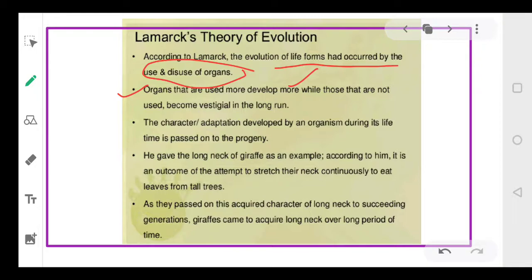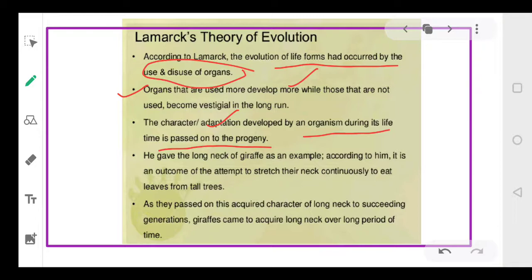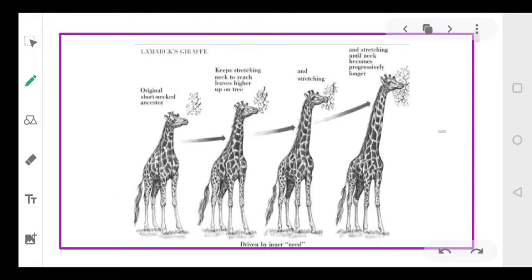Since we are not using certain organs, slowly and gradually they become vestigial, while the organs we use frequently become more specialized. Also, the character developed by an organism during its lifetime is passed on to its progeny. Changes inherited in the organs — the modifications — are transferable from parent to children. The classic example is the giraffe's neck.